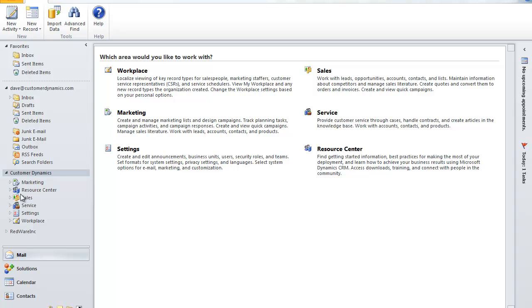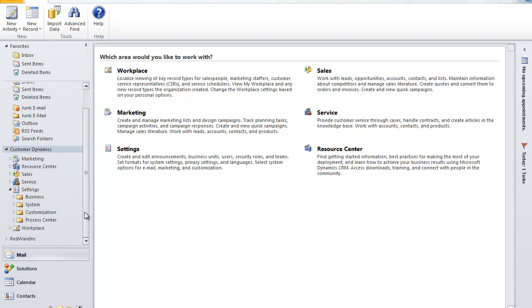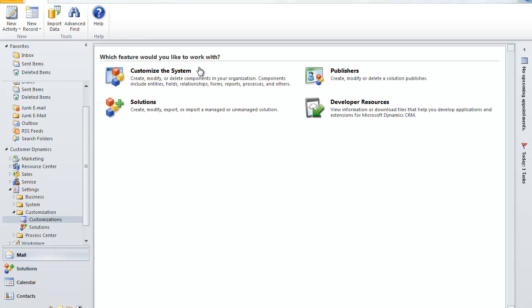So, let me demonstrate the first step. We'll go to customization under settings. Customize. Customize the system.